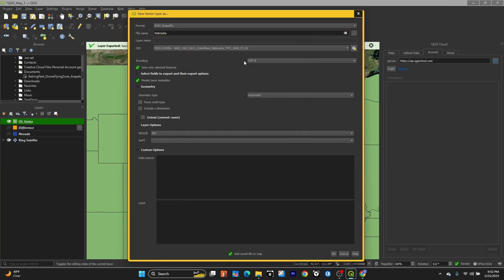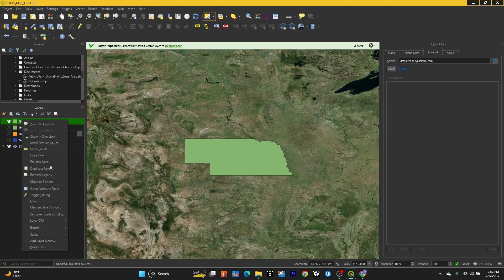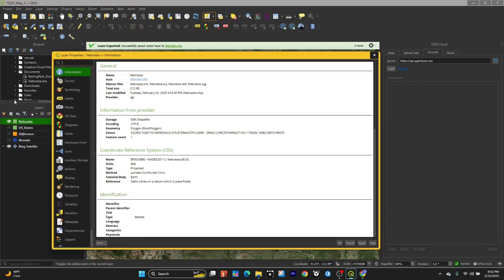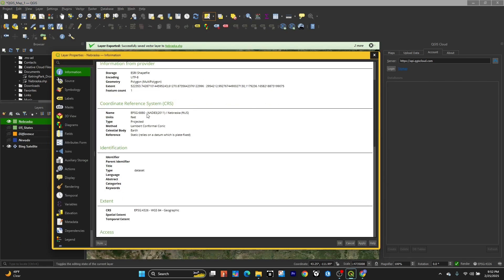Then we can click OK here to export that selected feature. We should have a new feature class. We can go down, right-click on it, and go to properties. Then we can check the coordinate reference system and see that it's the one we wanted.